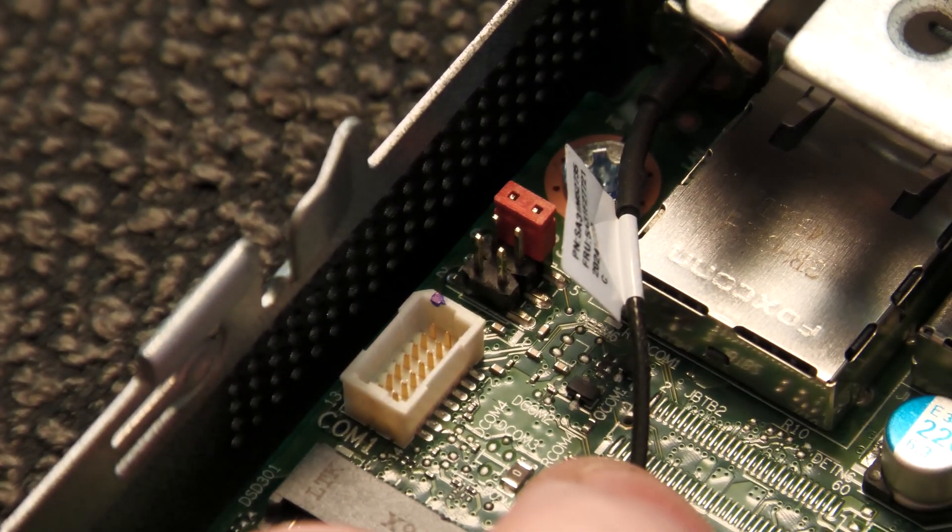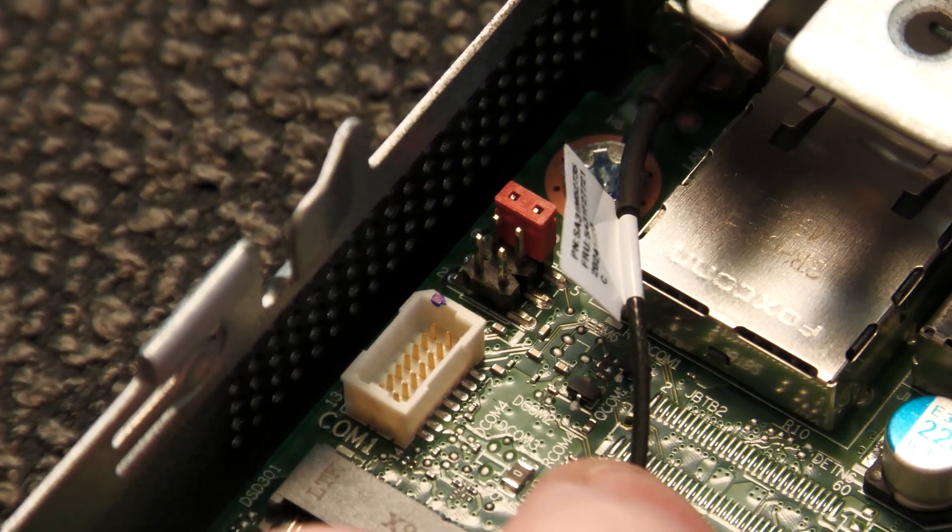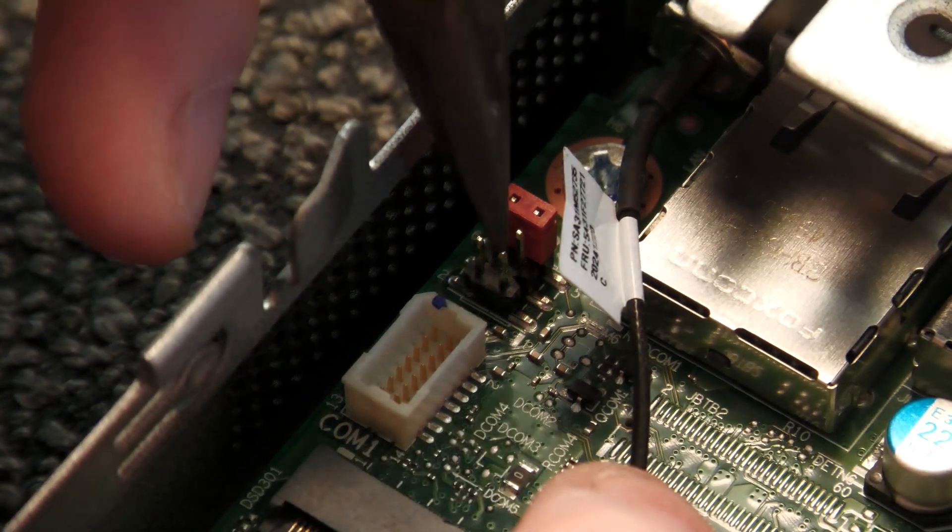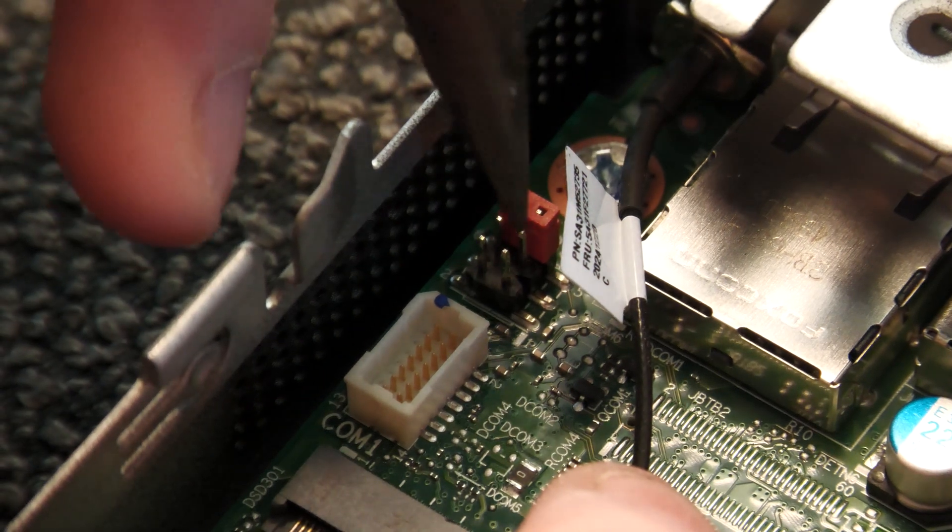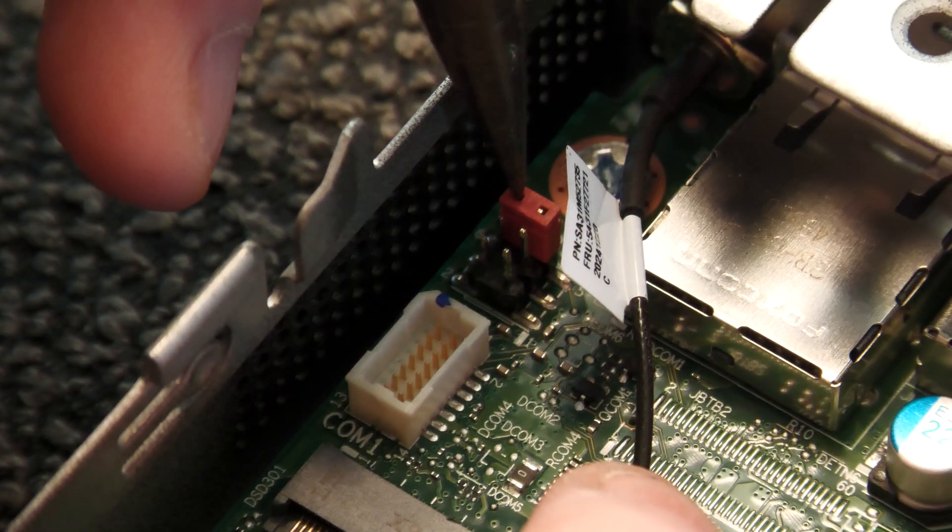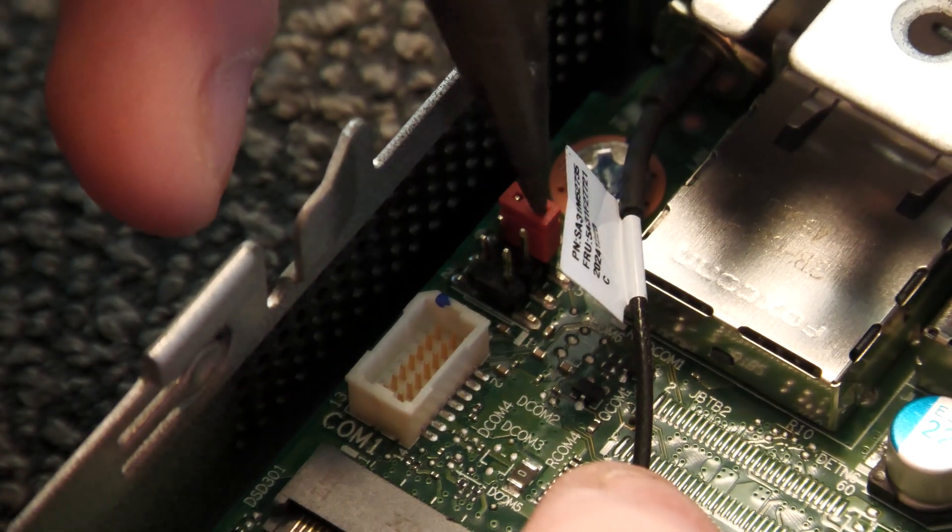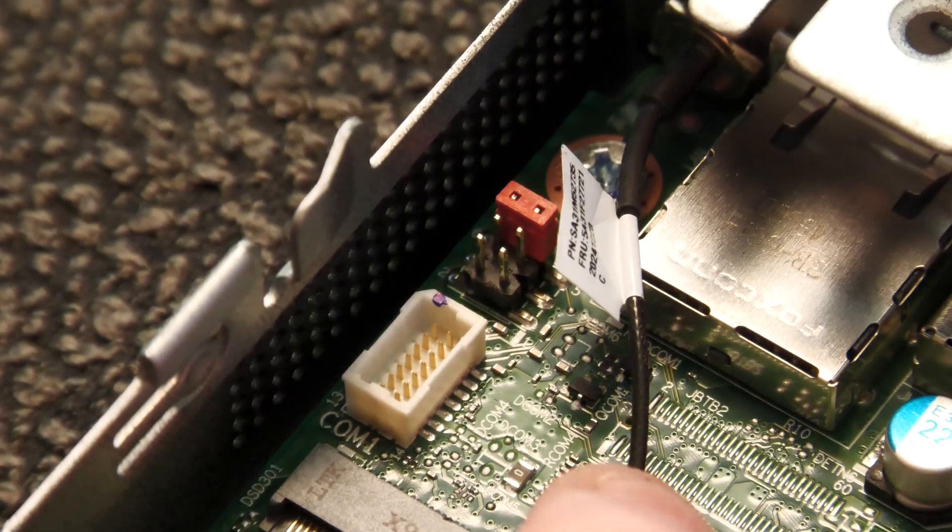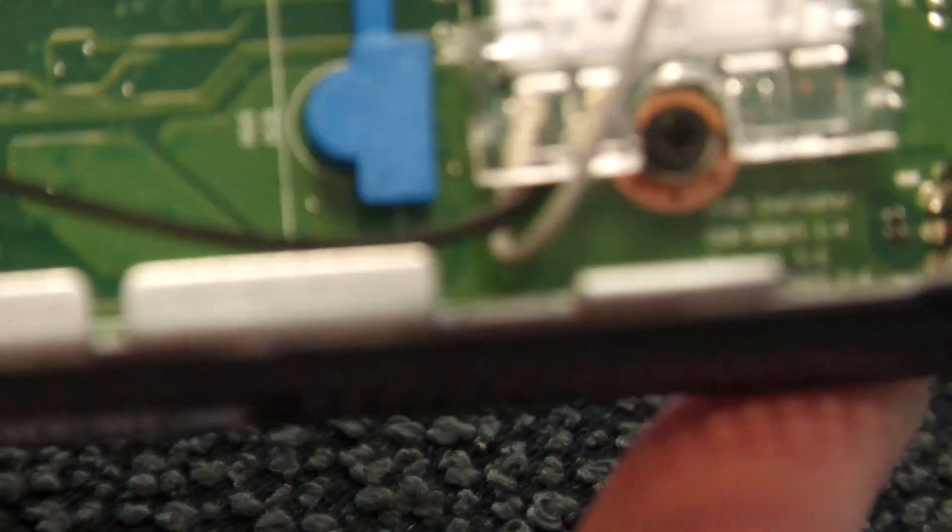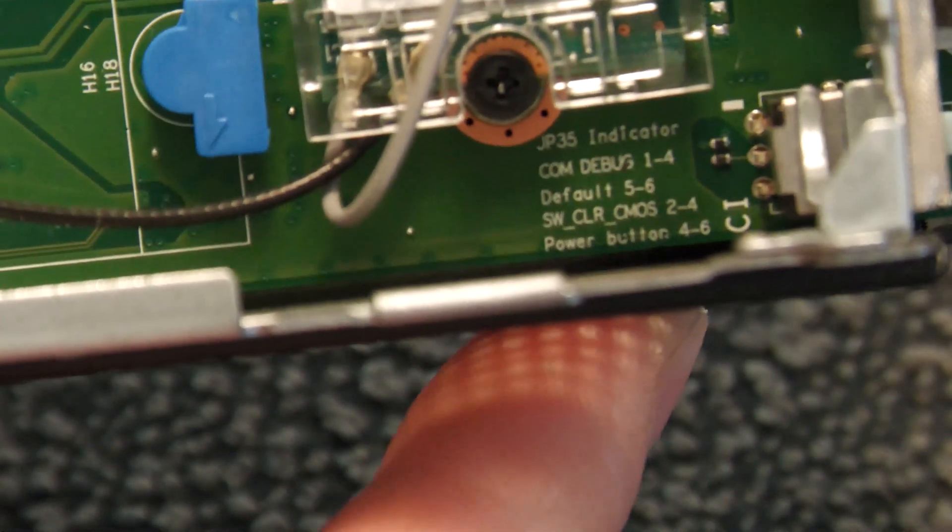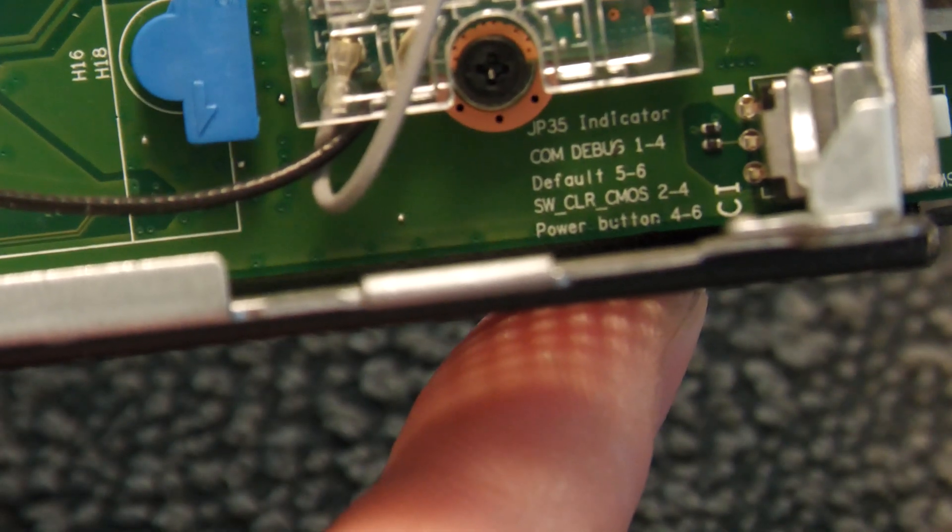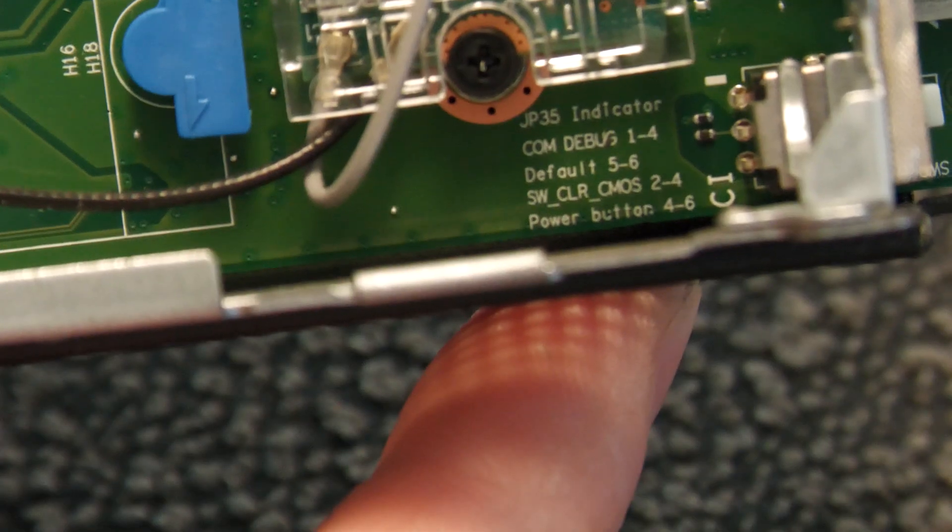The pins are numbered, so this is pin number one, two, three, four, five, and six. The jumper is default in the five-six position, and they do also give us a little bit of help down in the other corner of the PC. Right there, if you can see that little jumper thing, that's called the JP35 indicator.